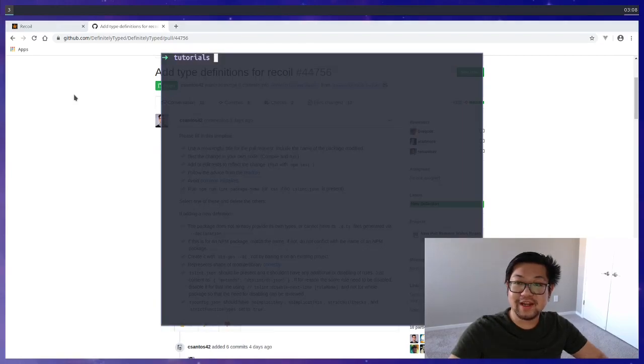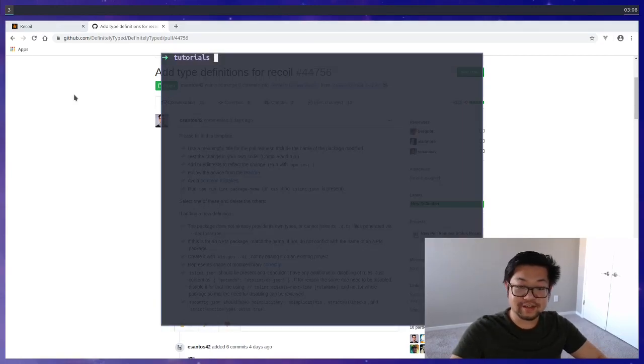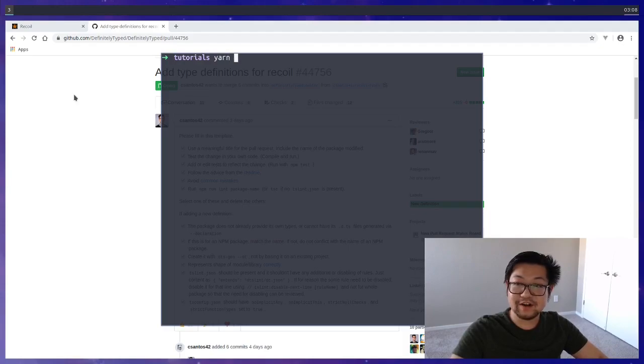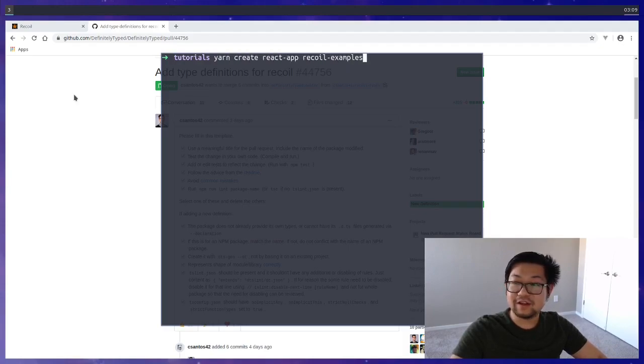Because it's a React package we're going to need a React app first, so I'm just going to use yarn to create a React app and it'll just be called Recoil examples.